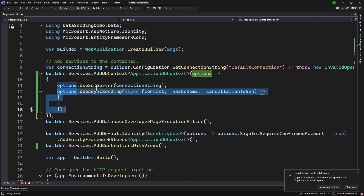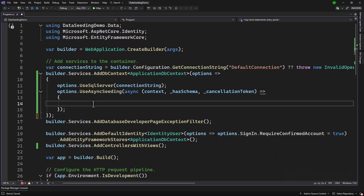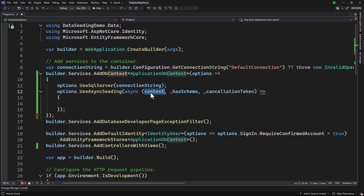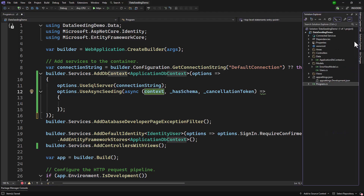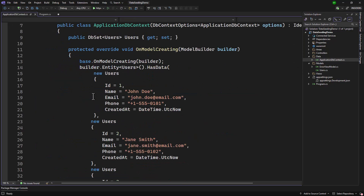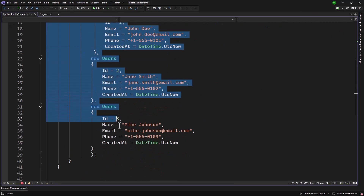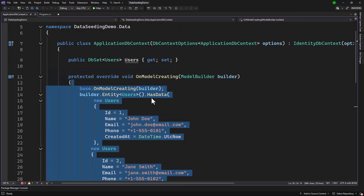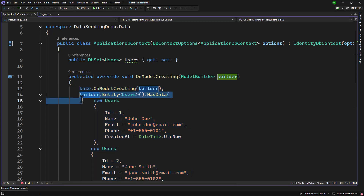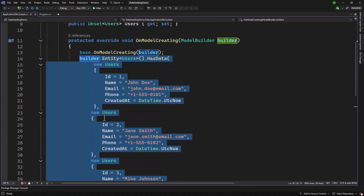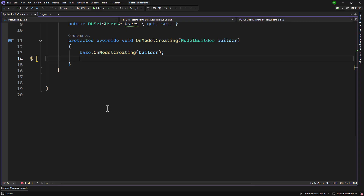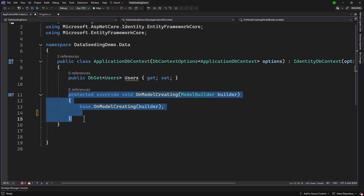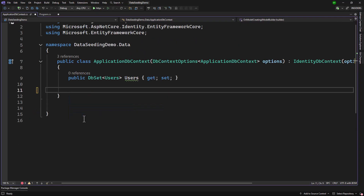Using the asynchronous seeding method, we can seed whatever we want in the database. This seeding will be a little different — when we seed here, we are using the context directly. So we do not need the code we had before using HasData on the model builder. I can remove the override itself as that is no longer needed.